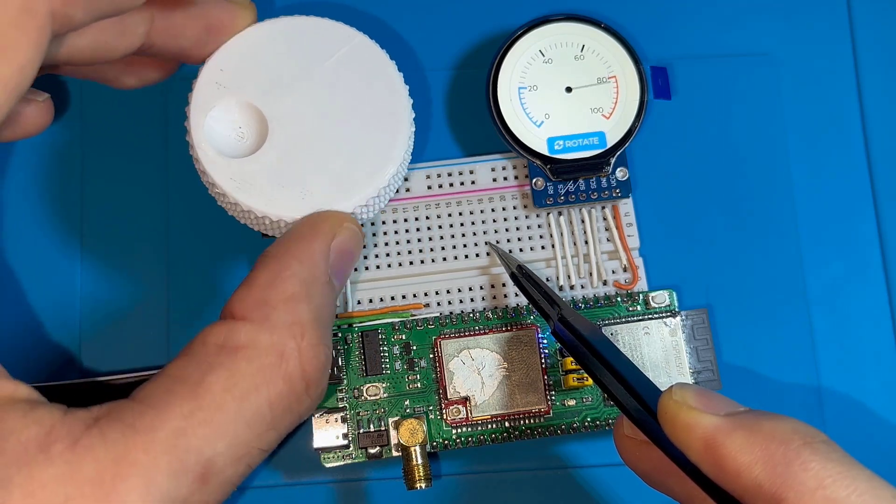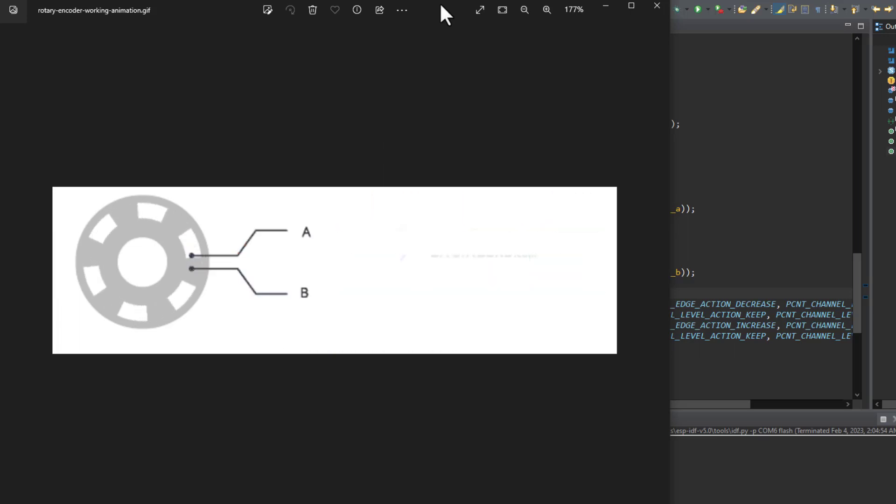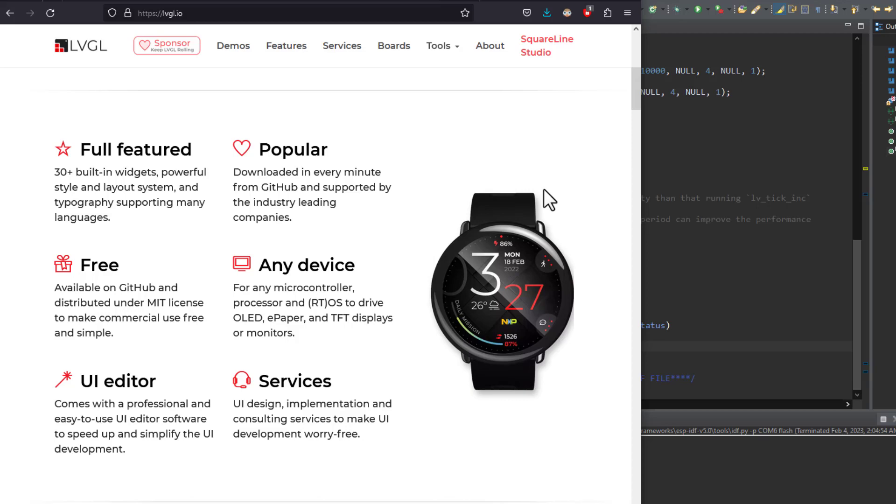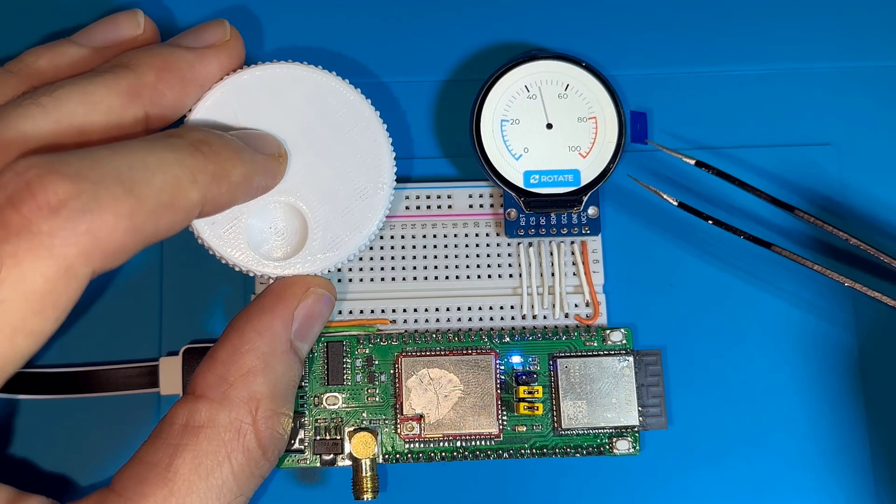Today in this video we will see how to interface a rotary encoder using the pulse counter peripheral with ESP32S3 and LVGL library to display the encoder reading.